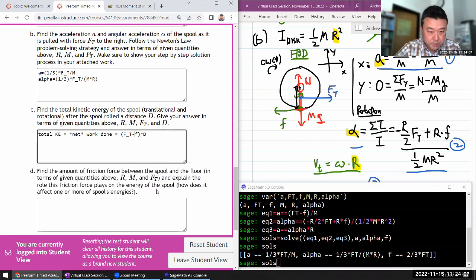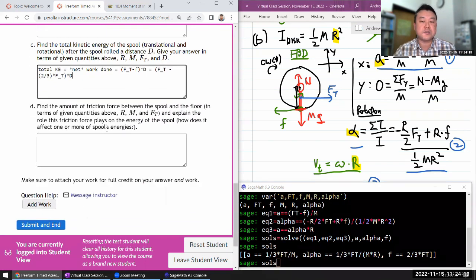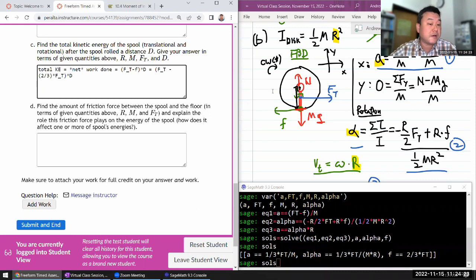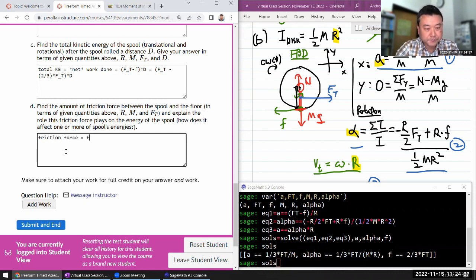It has to be FT minus the friction force. I can use this — the friction force is FT minus two-thirds times FT times d. The friction force between the spool and the floor: the force equals two-thirds times FT.